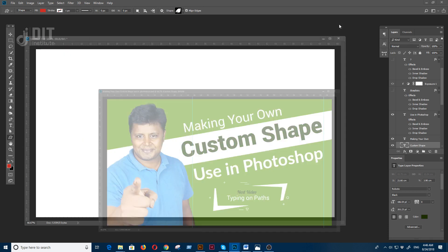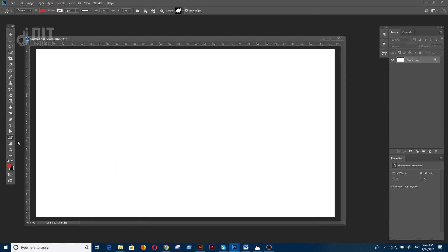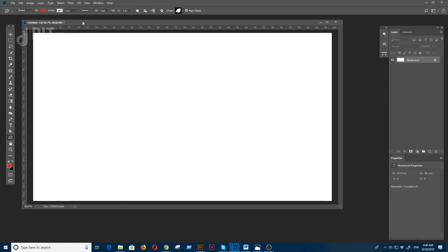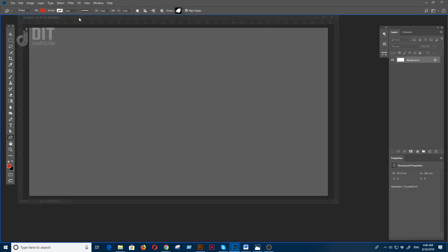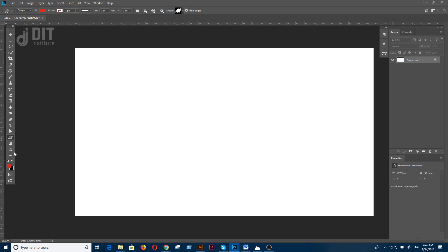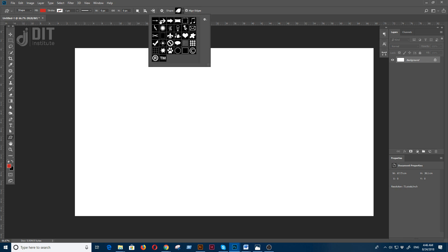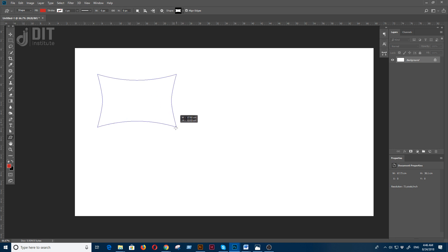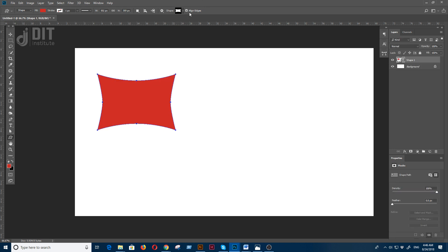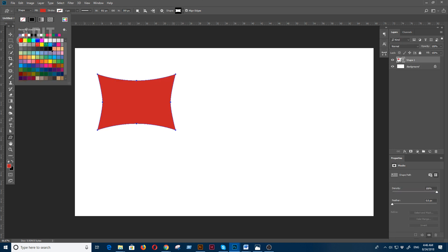We are going to minimize the size and make a white paper. We are going to select the shape tool, the custom shape tool. We'll make the default shape tool and create a custom shape.